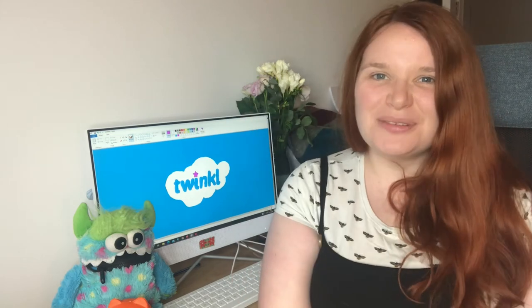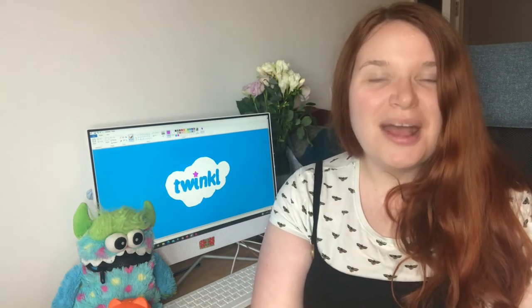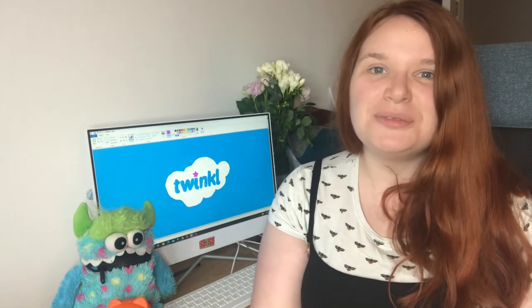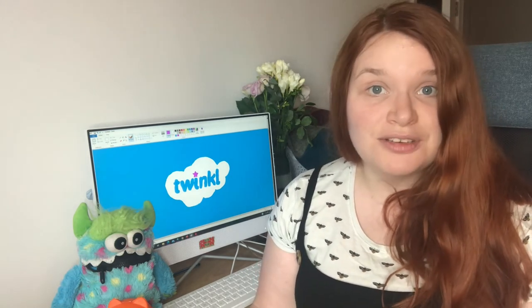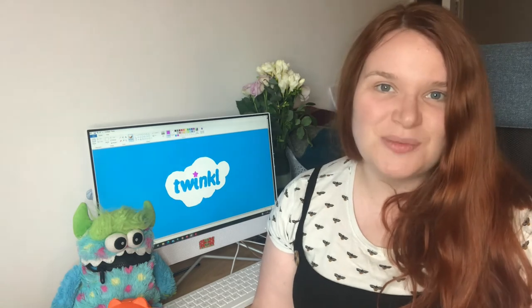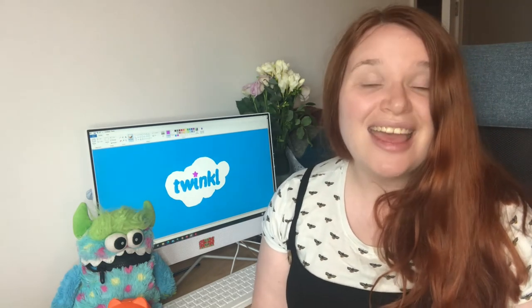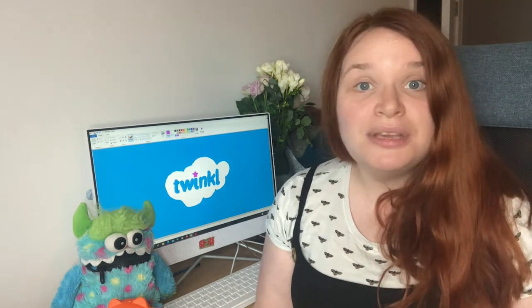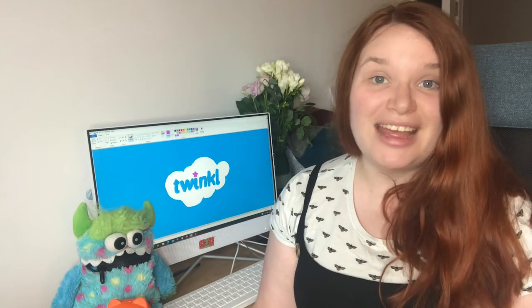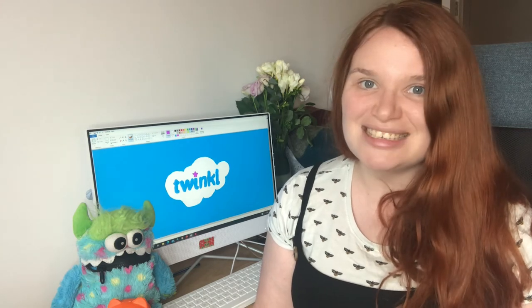Hi everyone, I'm Beth from Twinkle and today I'm going to be talking to you about how to help children create amazing computer art. Using a simple program like Microsoft Paint is a great way to help children get creative on a computer and help develop their fine motor skills. Computer art is also a great way to bring in cross-curricular learning into computing lessons.